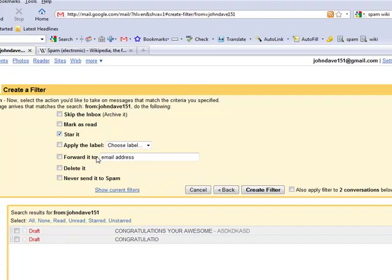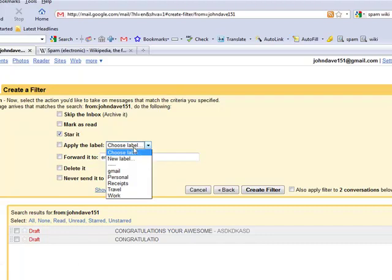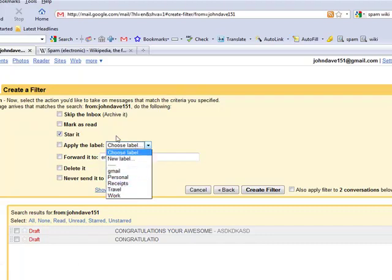Other things that you can do is apply this label, and those will apply the labels of the different folders that you have. Also forward it to this email address if you have a second email address, or delete it. And that doesn't really help either unless you are getting a lot of spam. And then that's a filter.